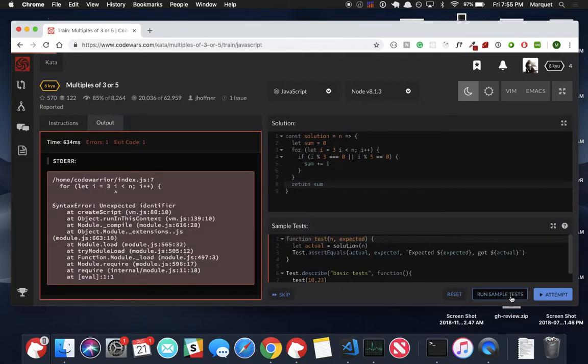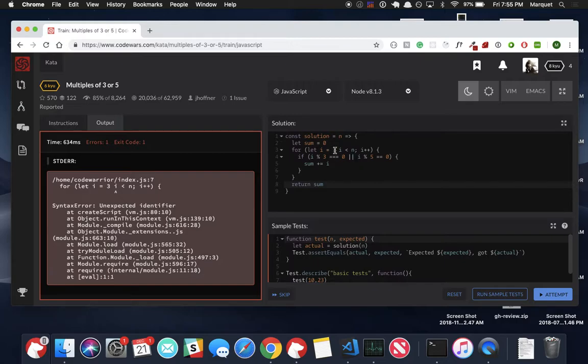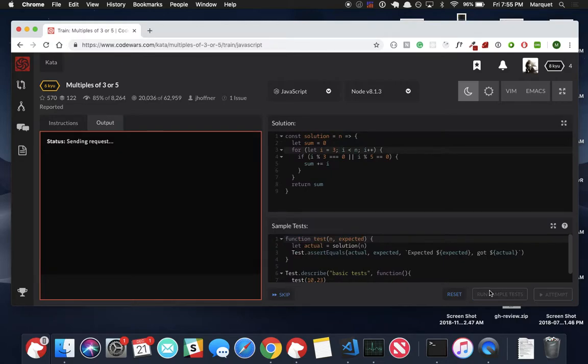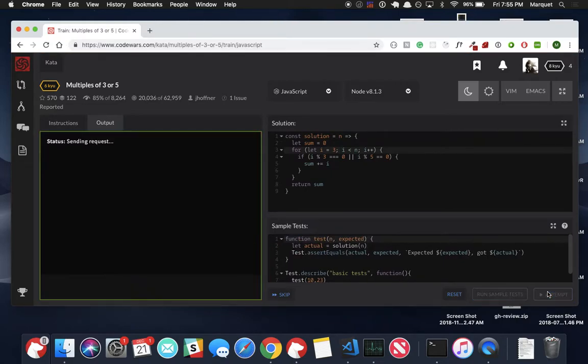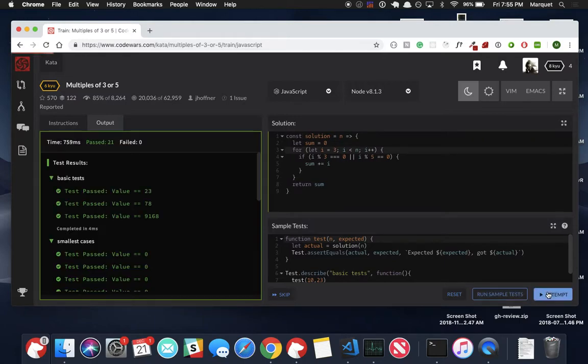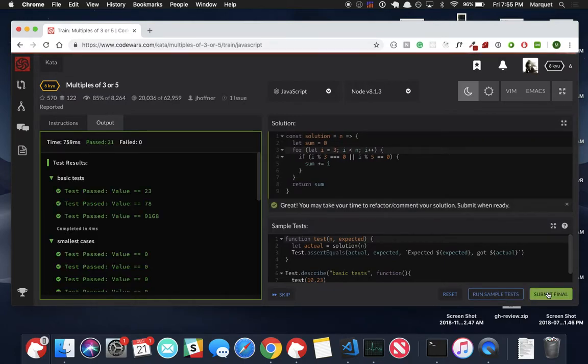We're not good to go. I didn't put a parentheses, a semicolon here after the three. So let's be able to run this again. And we're good. We're going to attempt it to run the rest of the test. And we passed all the tests.